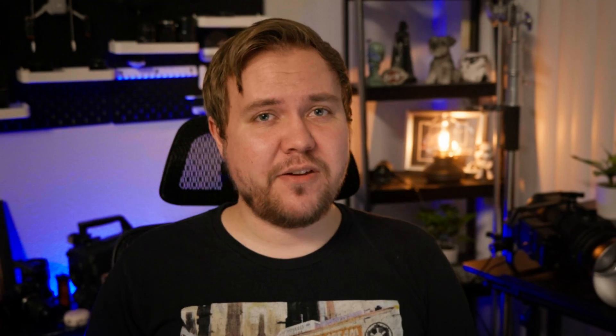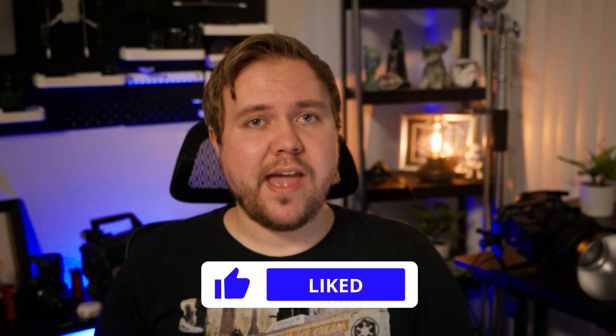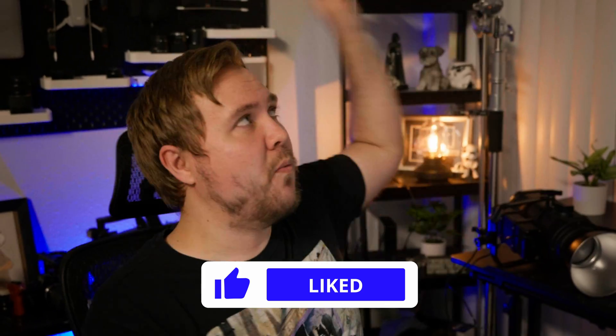If you found value in this, leave a like on the video and check out one of these videos popping up right here that the algorithm thinks you would like to watch next. Until next time, off we to see.